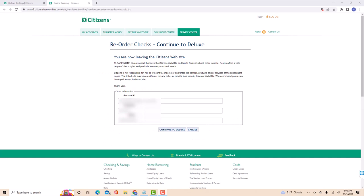On this page, it will inform you that you're about to leave the site. To proceed, click on continue to deluxe.